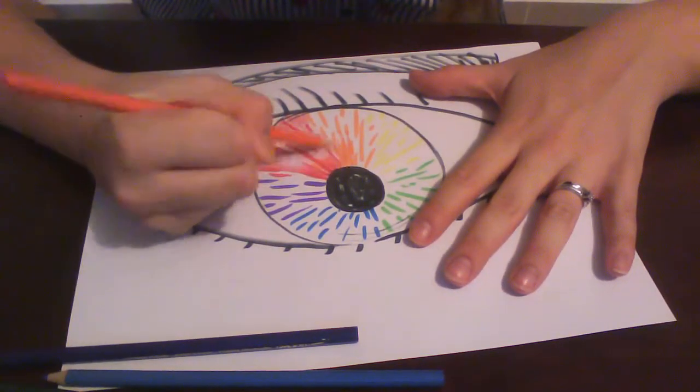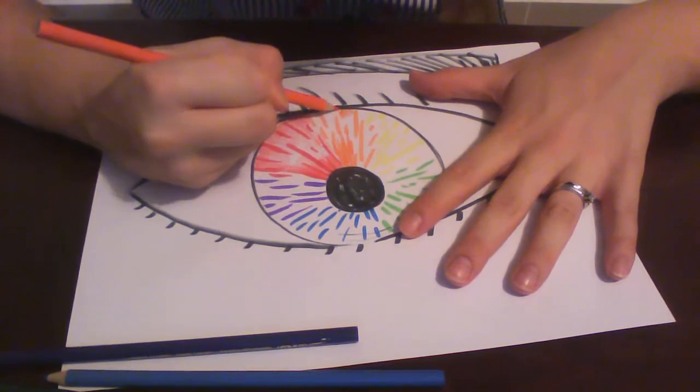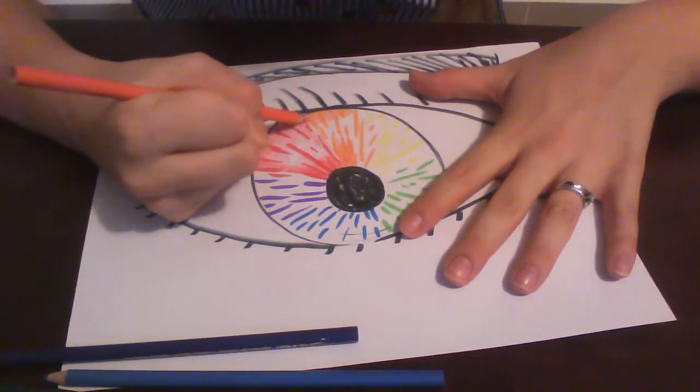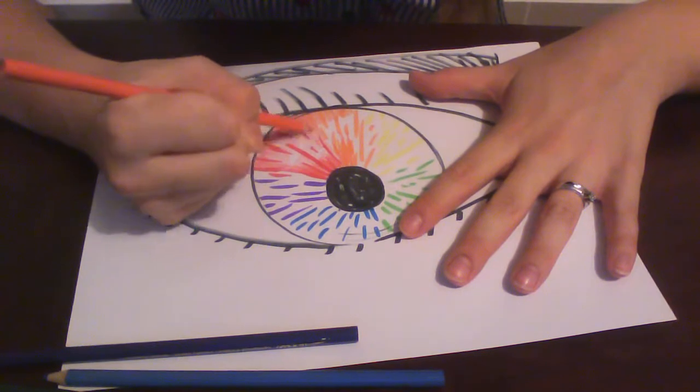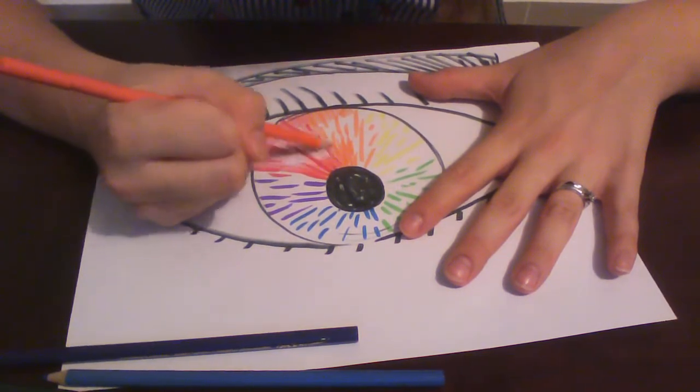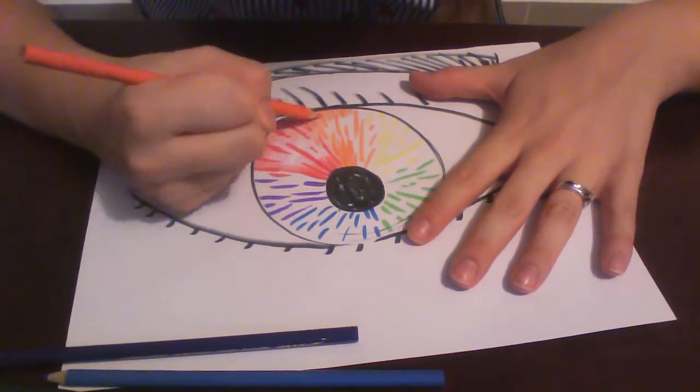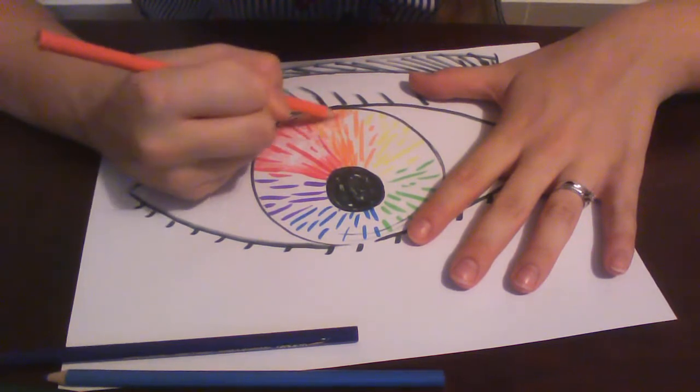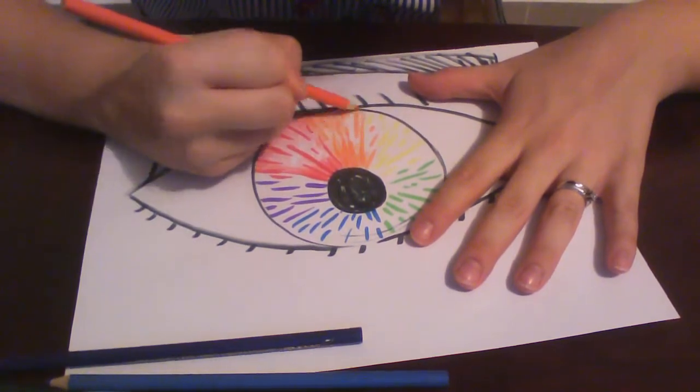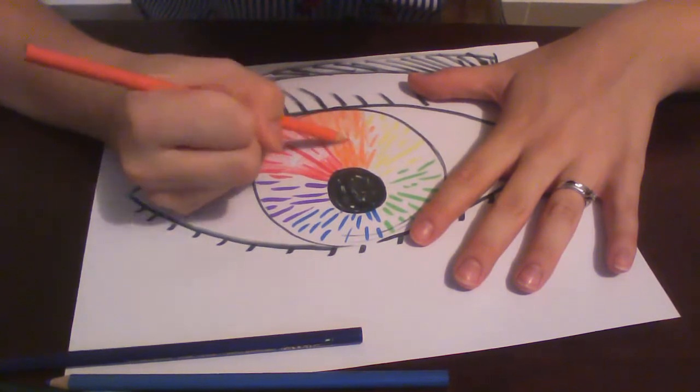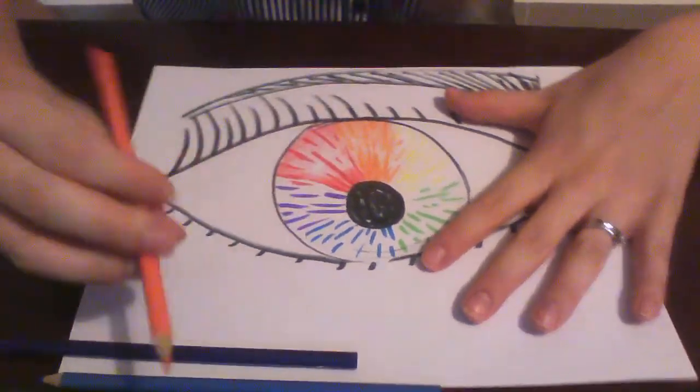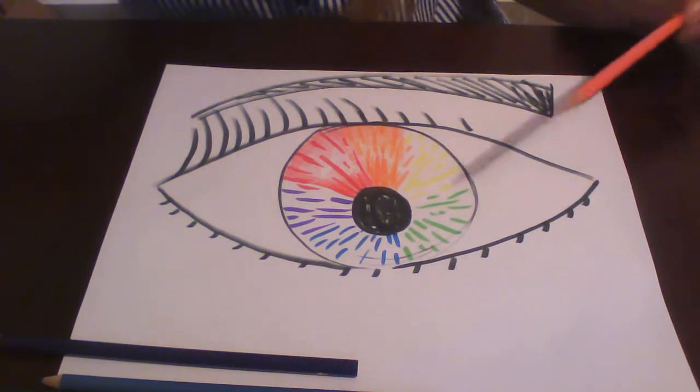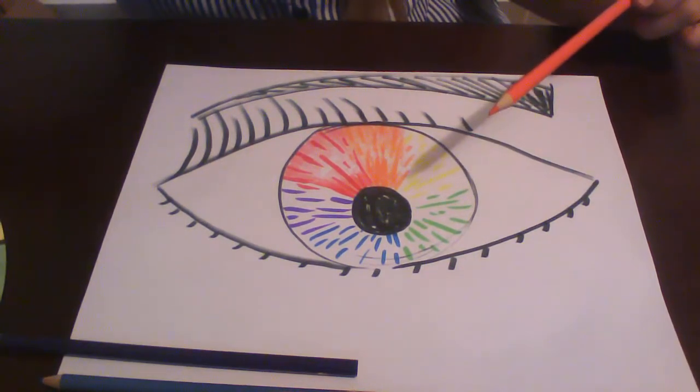Remember when we learned how to blend colors for the Georgia O'Keeffe giant flowers we did? It's kind of the same thing. You can mix the colors together a little bit. So I'm going to color all of these in and then I'm going to show you what it looks like.